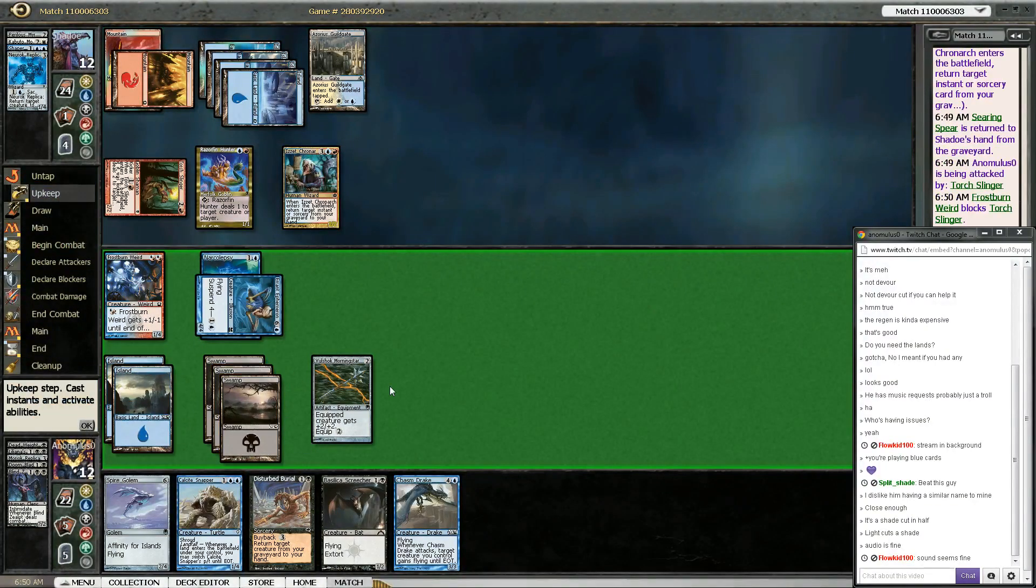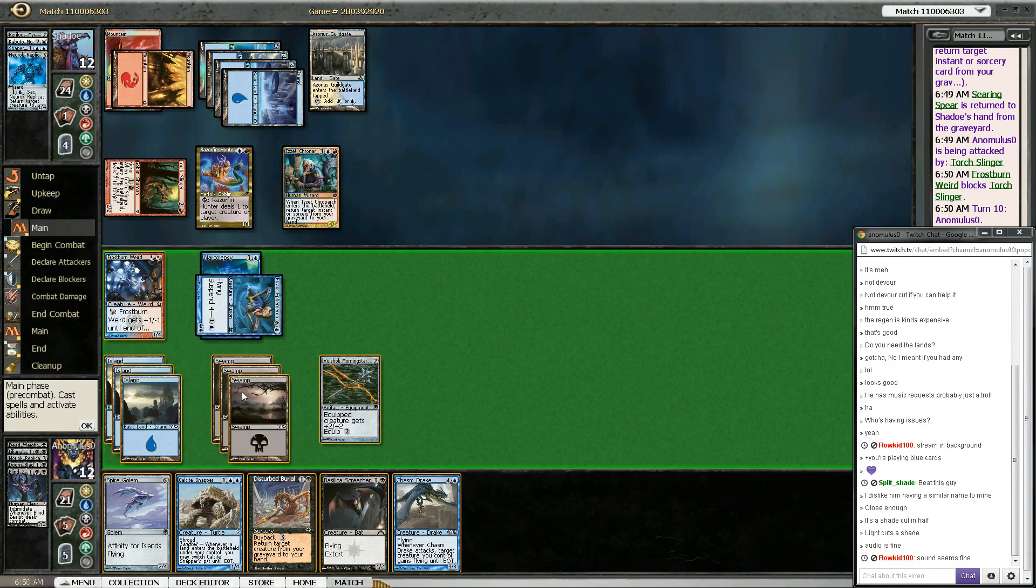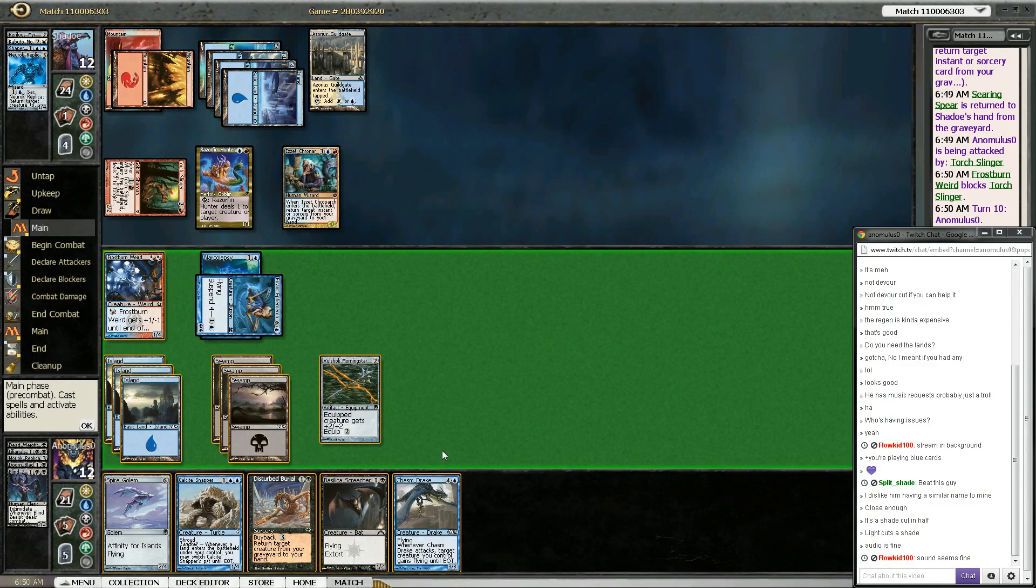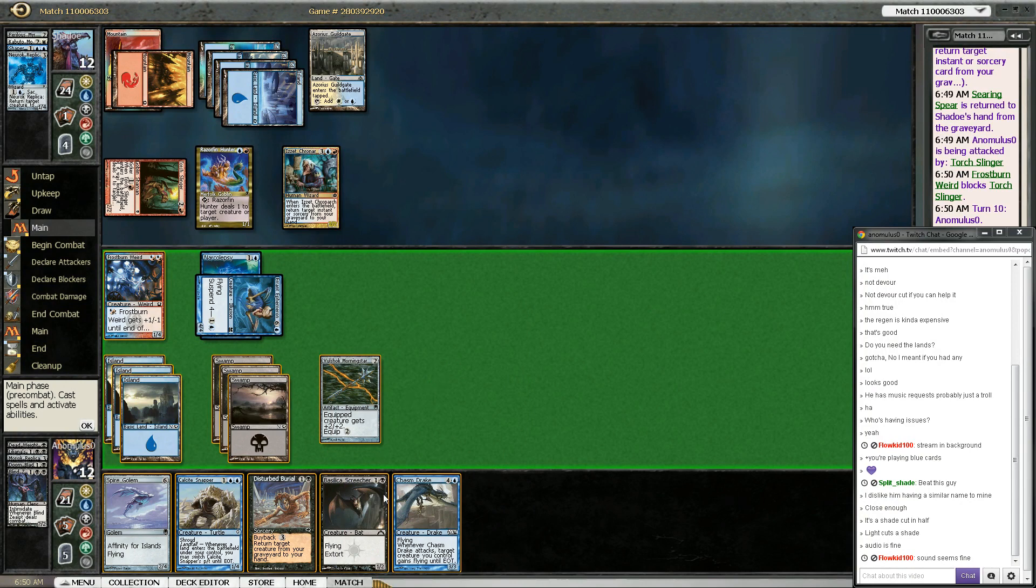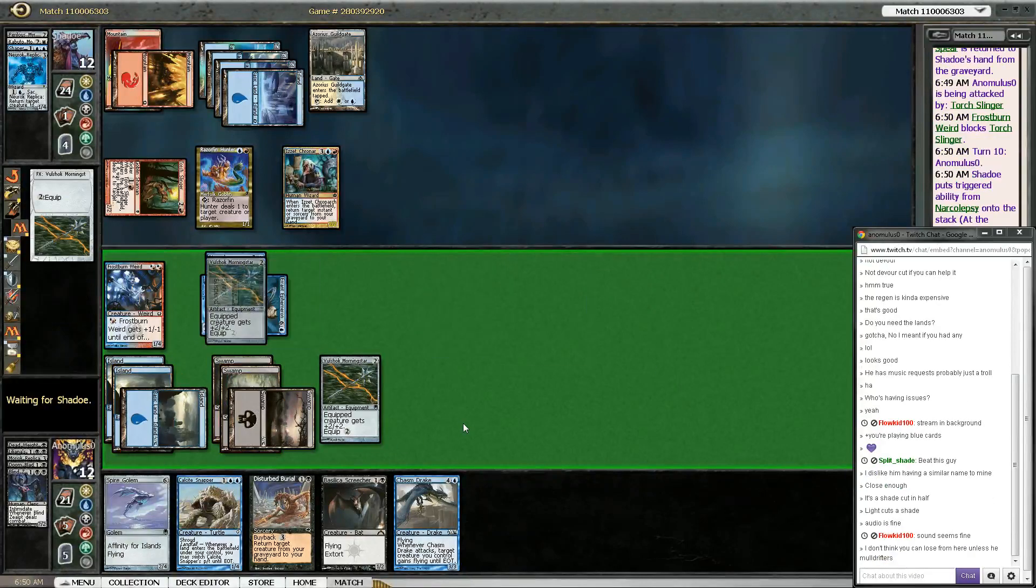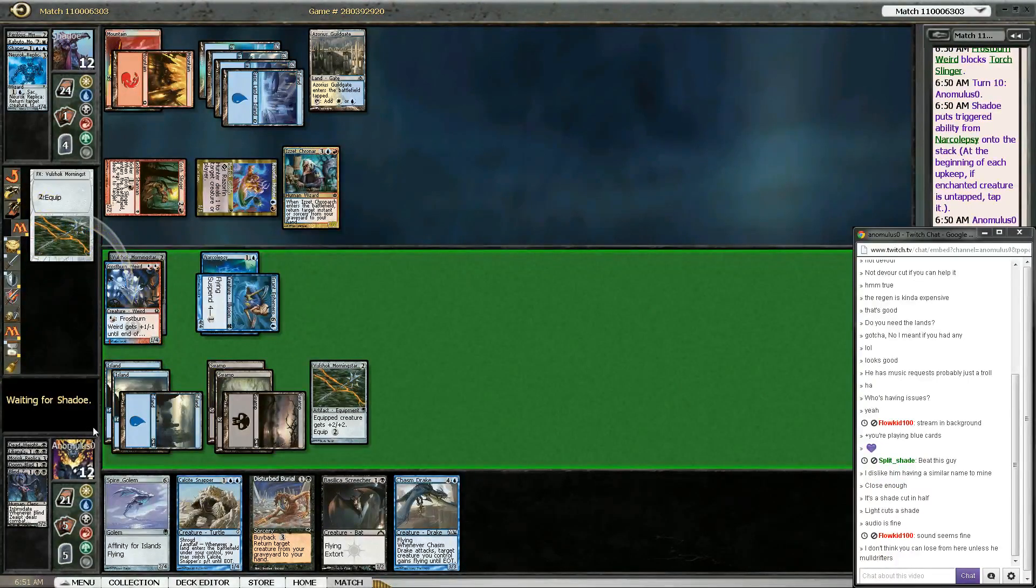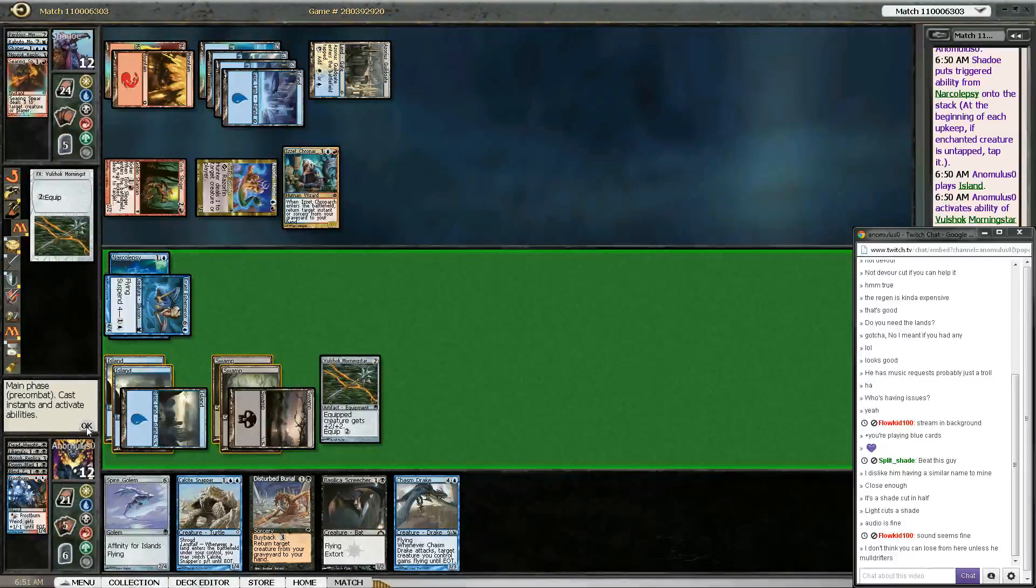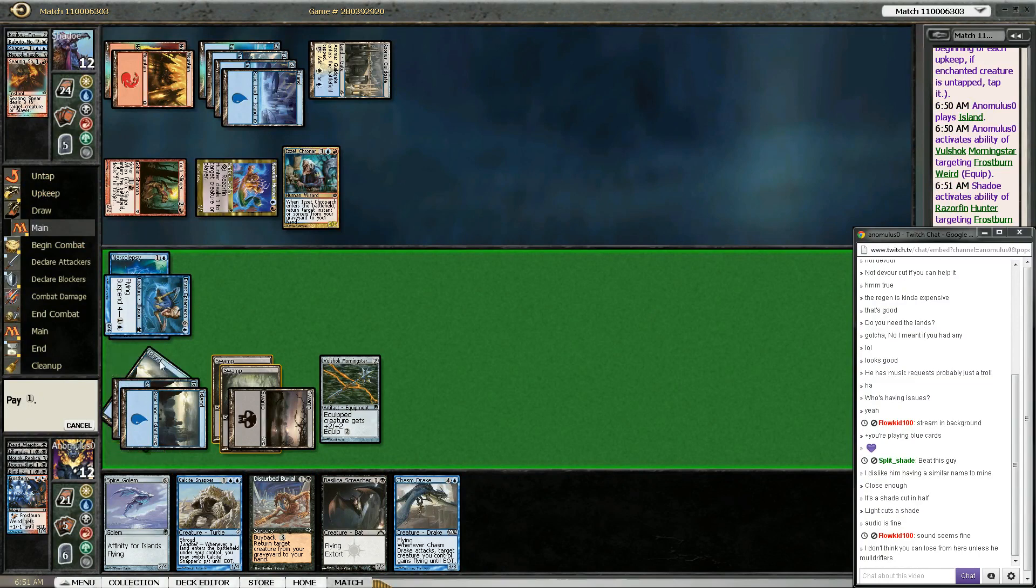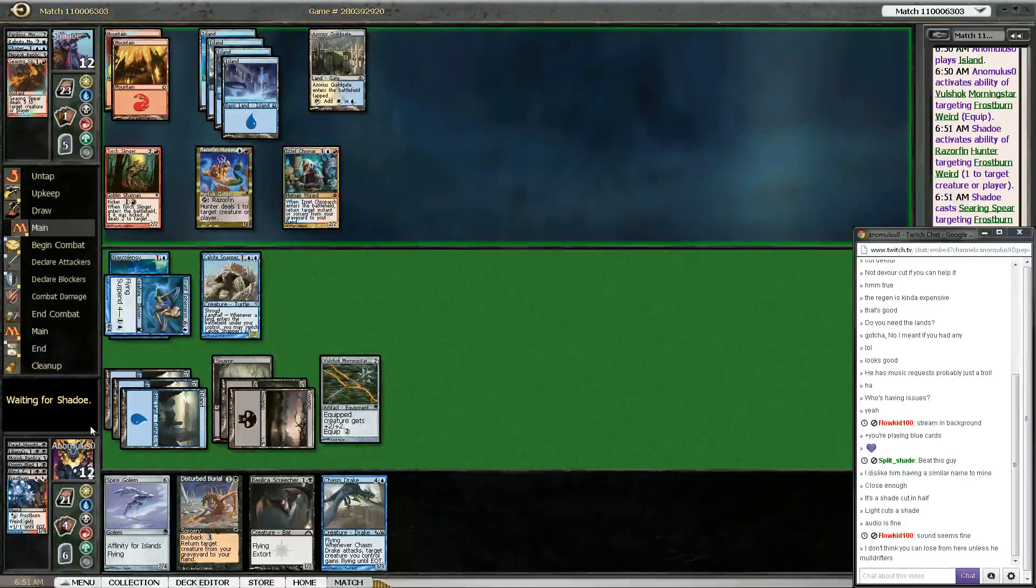Or you're just not gonna kill it at all. So this costs two now? No, this costs three. And I have the Disturbed Burial. So yeah, as long as I don't just... Interesting. Oh, he's saving it for the Chasmdrake. That's what's happening. I'm gonna go like this.